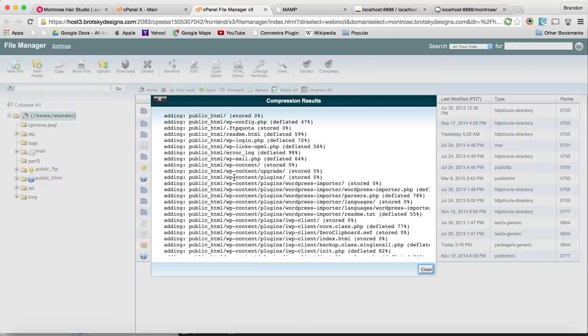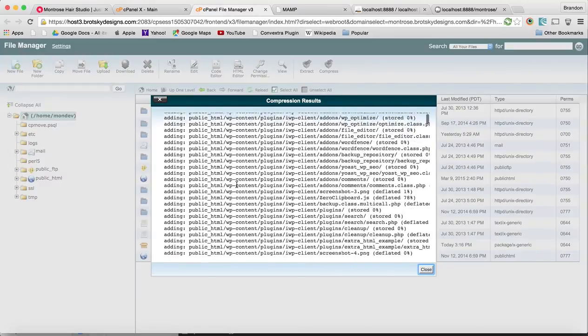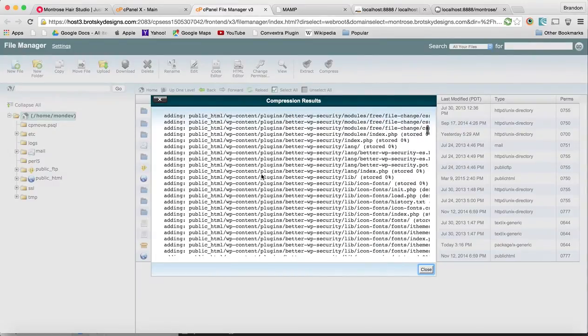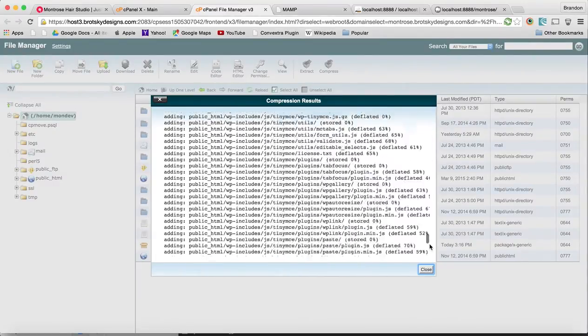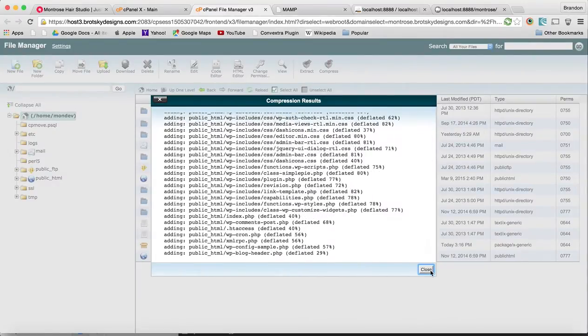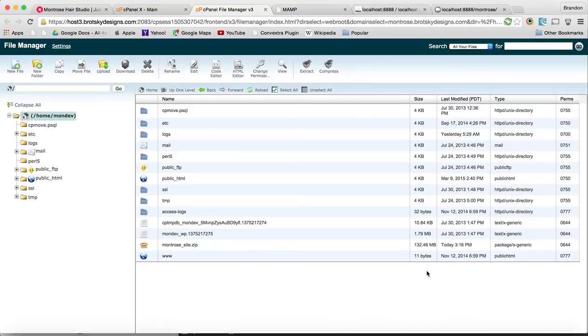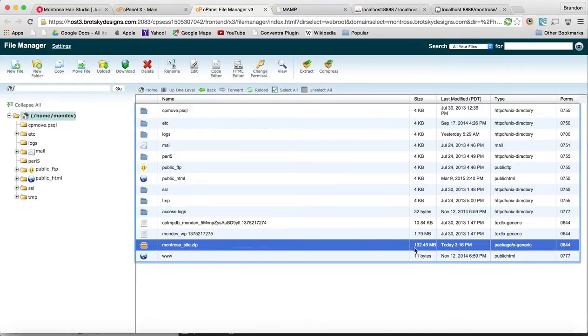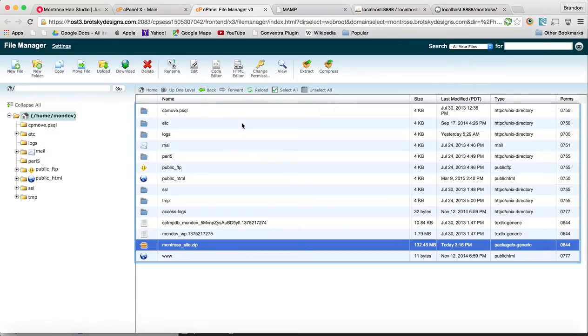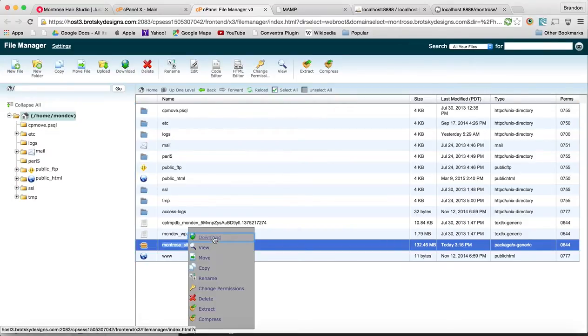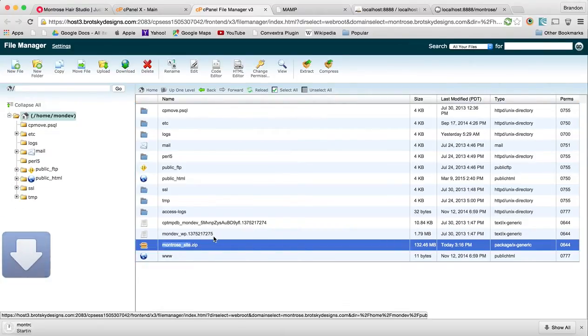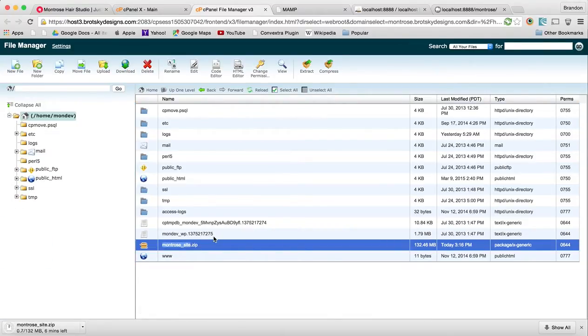Let's check our file manager to make sure this is all okay. You can see our site is compressed. It's relatively small, so let's download it. I simply right clicked and we're going to download it. It's going to take a few minutes.